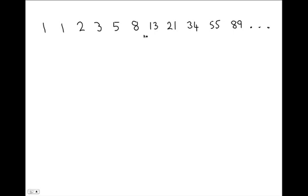8 miles approximately 13 kilometers, 34 kilometers approximately 21 miles. So you take a pair of Fibonacci numbers consecutive, side by side. The lower one gives you the mileage, the upper one gives you the kilometers.